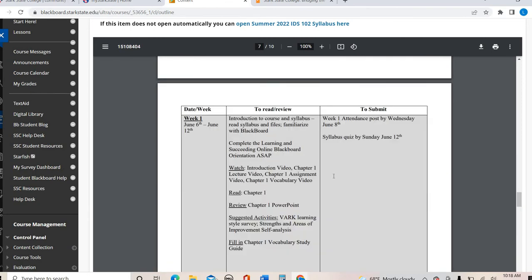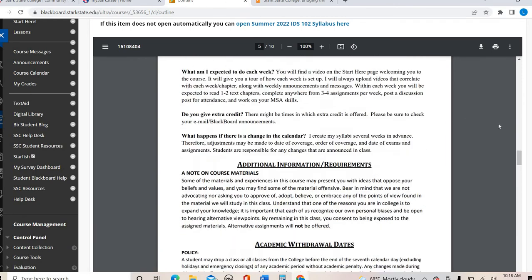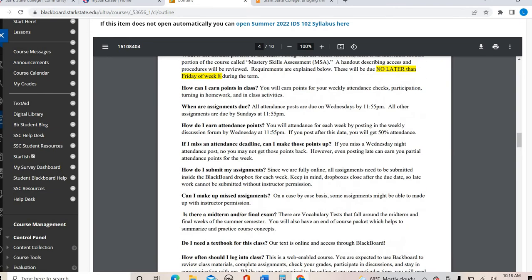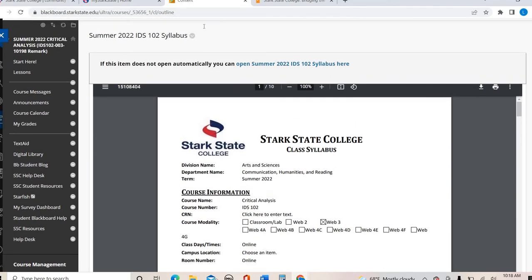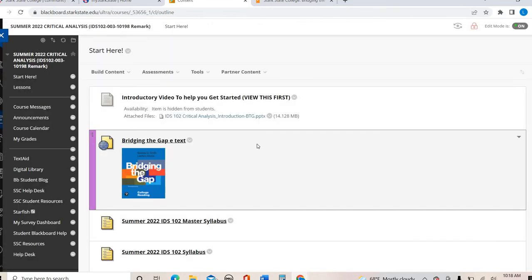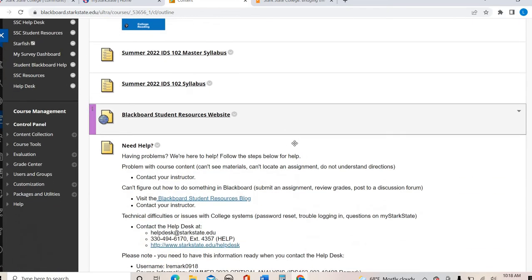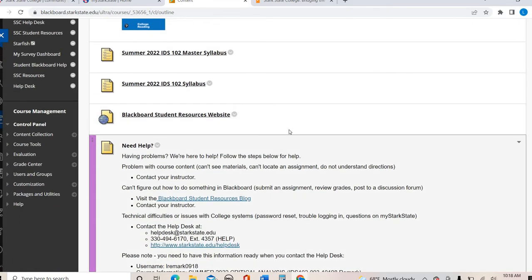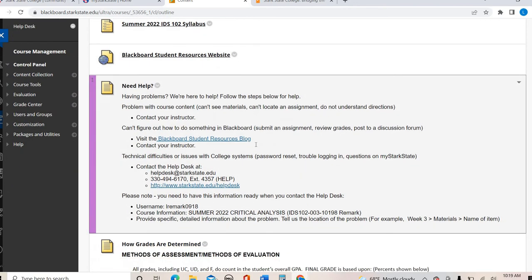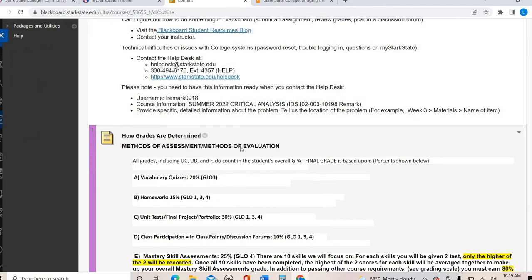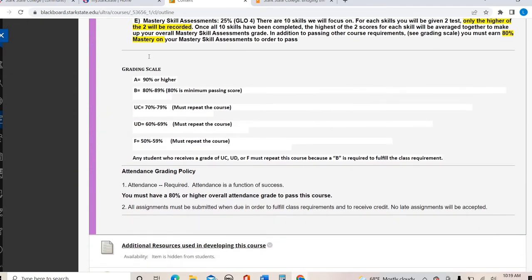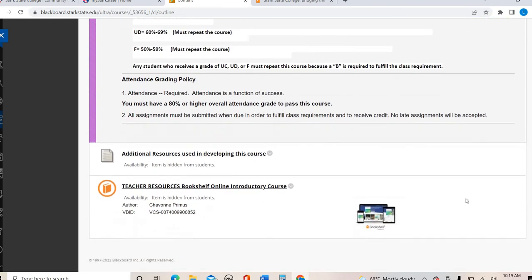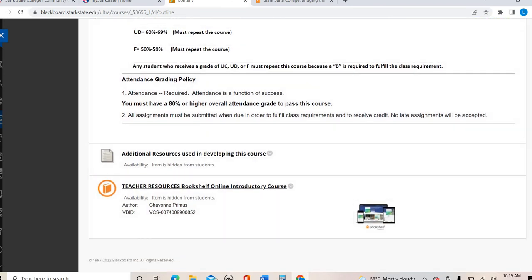That is your syllabus — I encourage you to print it out, download it, and save it so you have access to it. The rest of the Start Here page is basically extra resources: student resources, how grades are determined, and the grading scale, some of which is repeated from your syllabus.